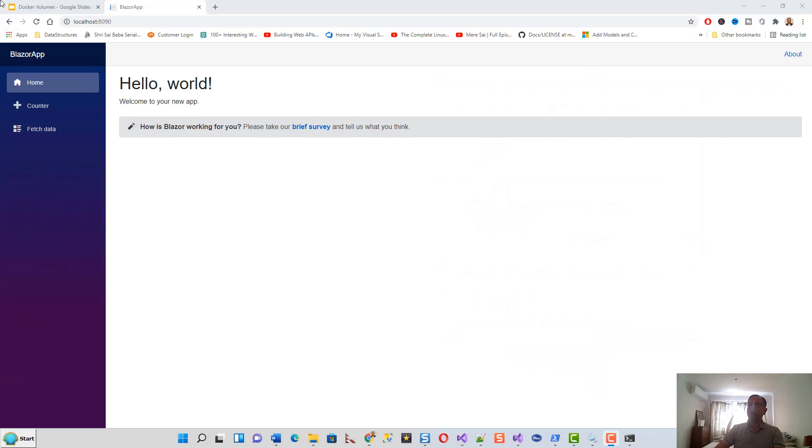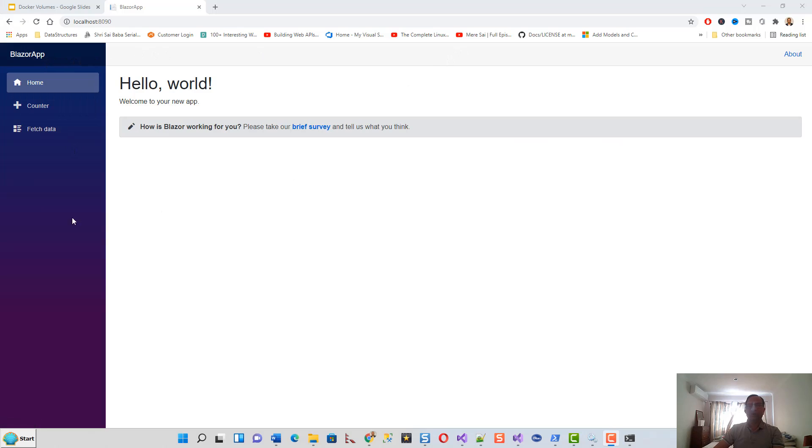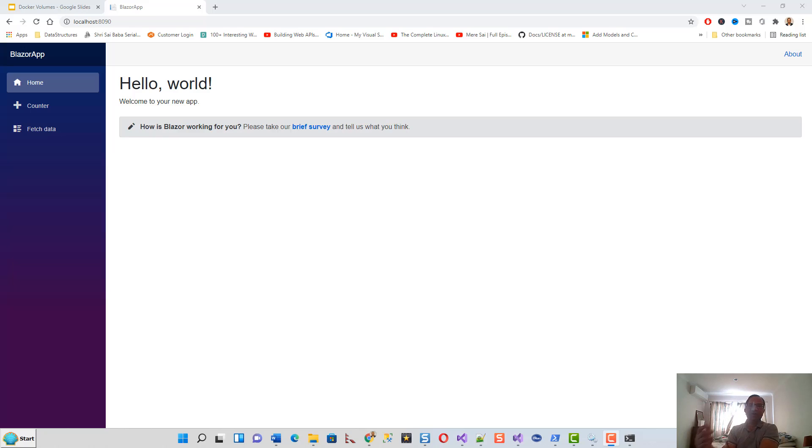You can see on the address bar I have typed localhost:8090 and it brings up the Blazor app. This is a server app. I was able to sort this out, build a Docker image from the Docker file, and spin up a container after sorting out the daemon issue.